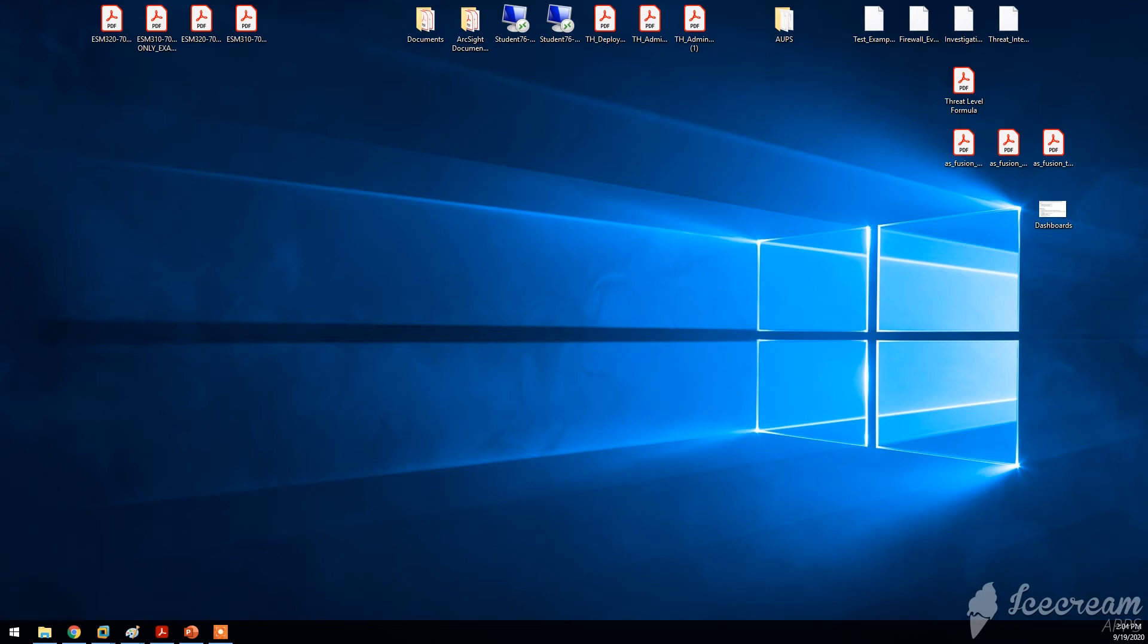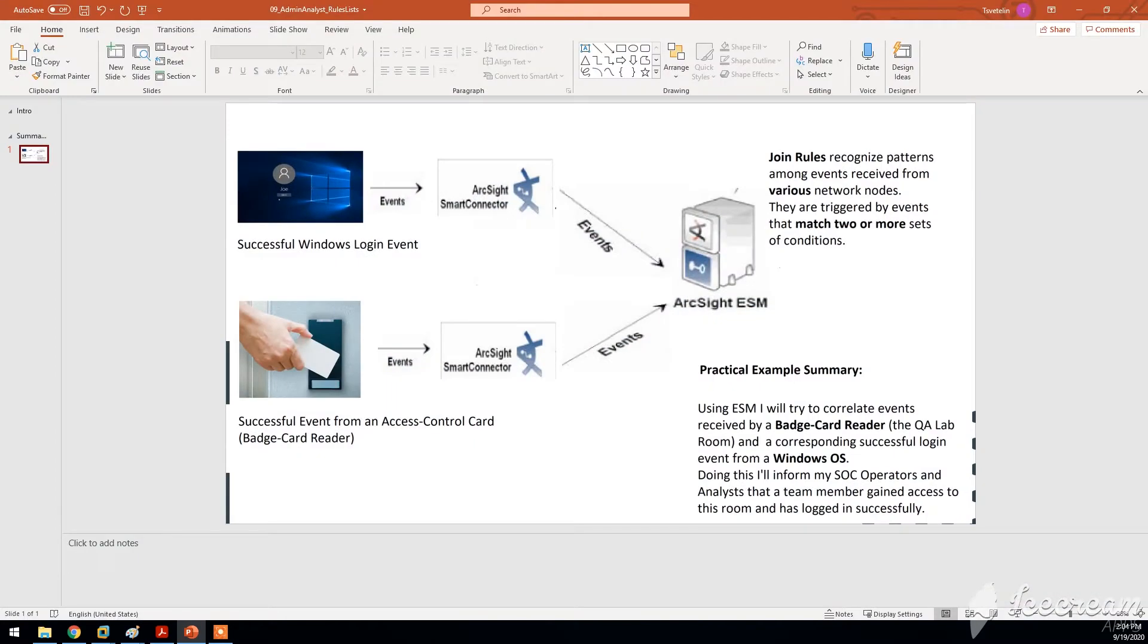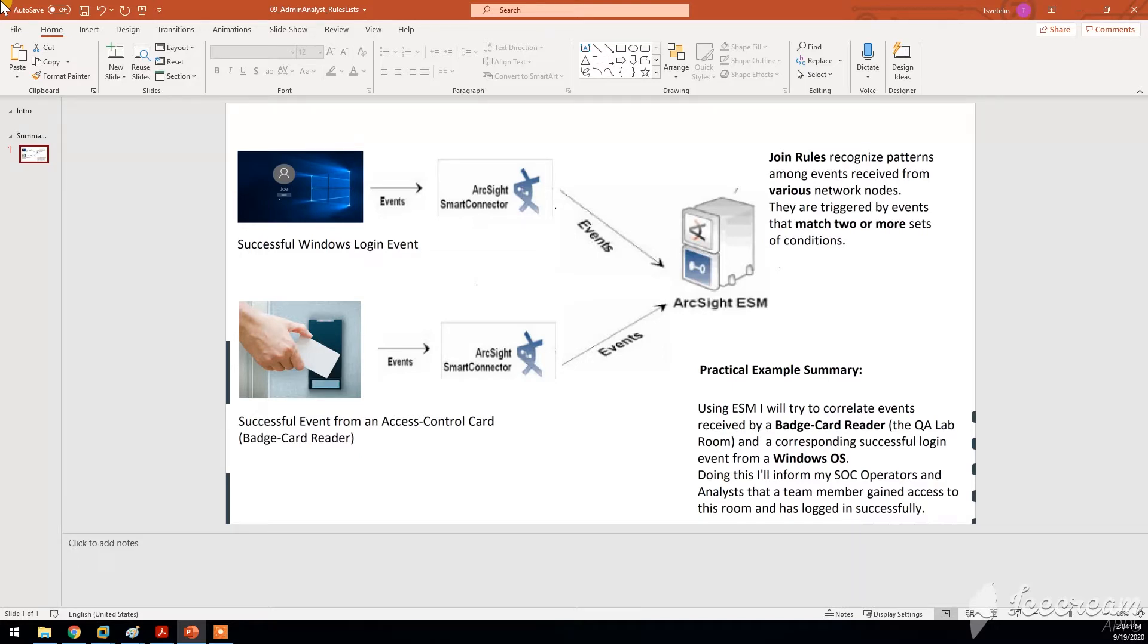Hello guys and welcome to another tutorial, short video related to ArcSight Enterprise Security Manager. This time we're going to talk about, we're going to see the ArcSight ESM rules.